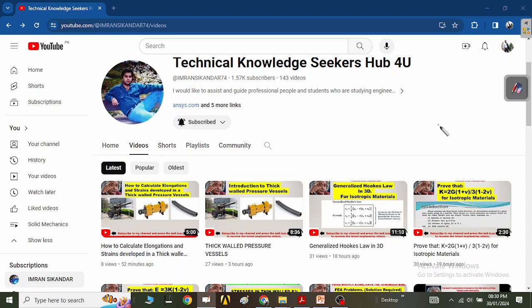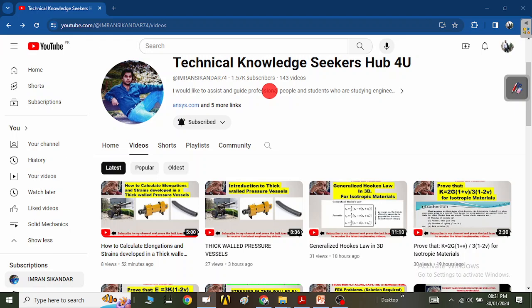Hello technical knowledge seekers, hope you are doing well. As always, if you are new to my channel, I would humbly request you to subscribe so that you shall be able to watch all my latest engineering videos that I will upload, which will be helpful for your future studies. Thank you.